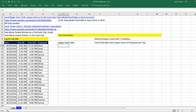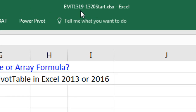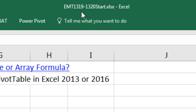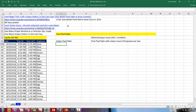Welcome to Excel Magic Trick number 1,319. If you want to download this Excel workbook — Excel Magic Trick 1,319 to 1,320 start file or the finish file — and follow along, click on the link below the video.